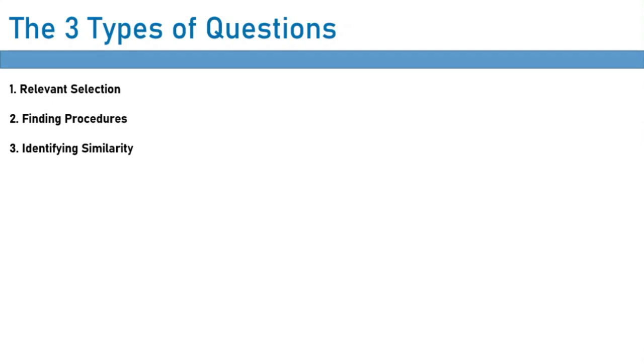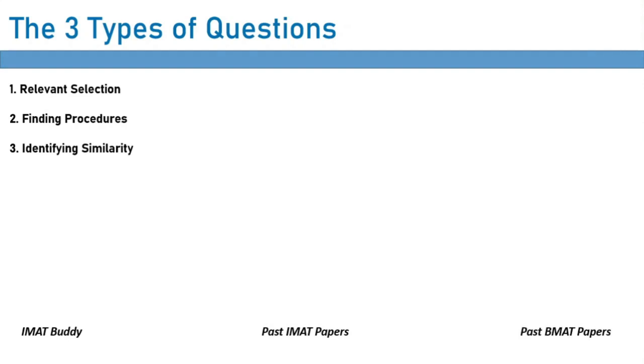Now where can you practice? Well there are questions on IMAT buddy, and of course past IMAT papers, and the BMAT also has some relevant questions. I find the BMAT questions do differ a bit from the IMAT style questions, but some of them are the same, so I would definitely practice the BMAT questions.